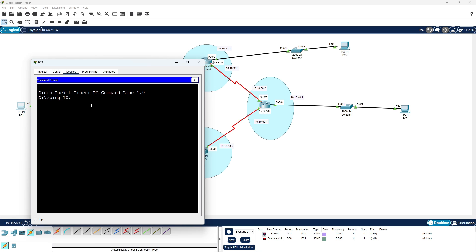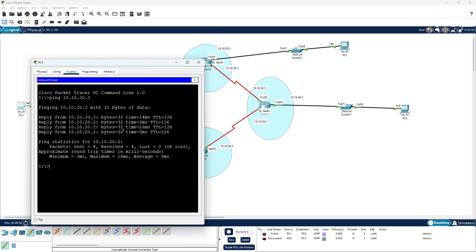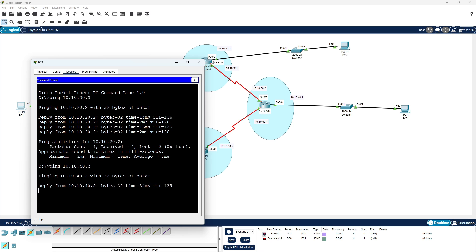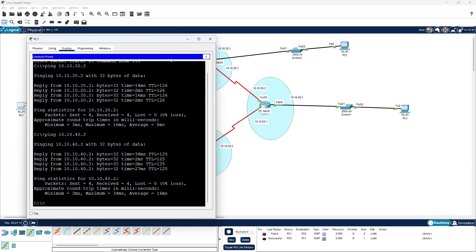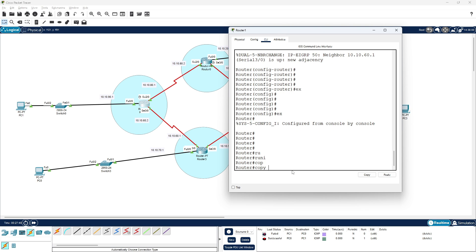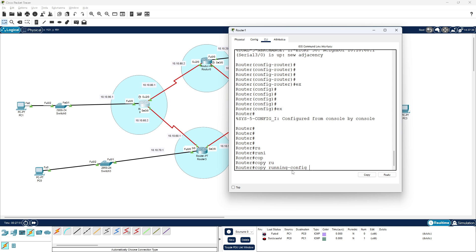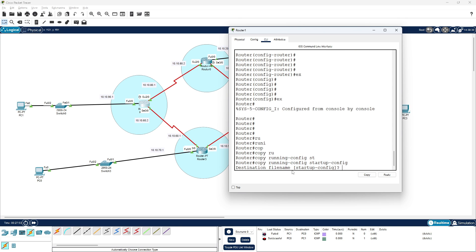Let me ping from this network: 10.10.20.2. Hit enter — you can see I'm getting a reply from the 20 network. Also trying the 40 network — getting a reply from the 40 network as well. Let me copy the running config to startup config to save.